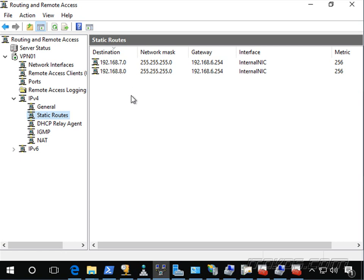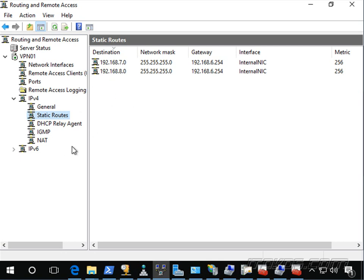Those routes were so that the client knows to send certain traffic destined for these subnets through the VPN. So these routes here are so that this VPN server, this router knows where these subnets are at and knows to send any traffic destined for these subnets through the internal NIC to the default gateway on the internal NIC.